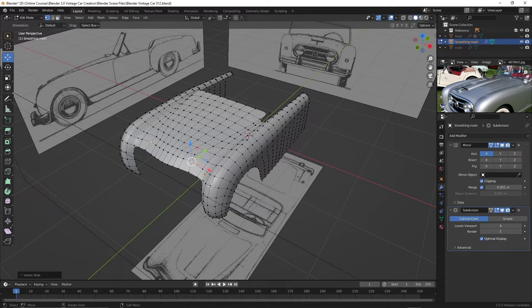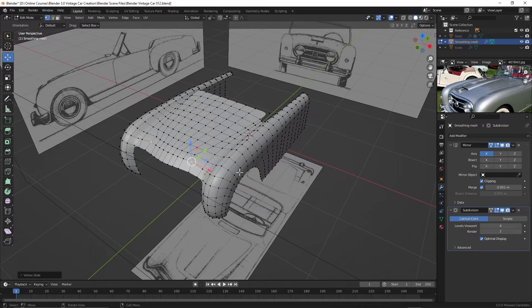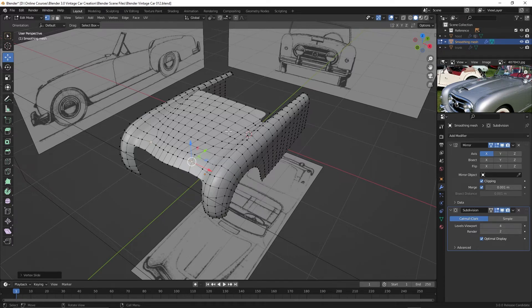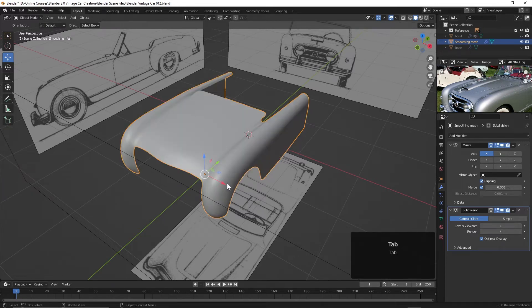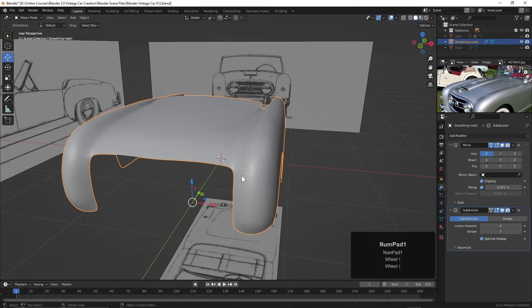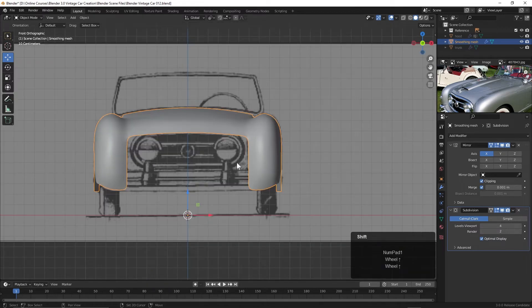So ultimately, once we get all the parts, the exterior parts of the car created, it won't matter where the edges are or where the points are in the smoothing mesh as long as it looks good. Because as I said, the other parts, the external parts will conform to that. All right, let's move on and try and get this front part created.